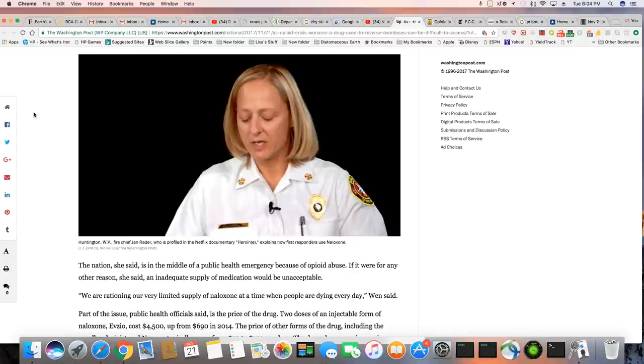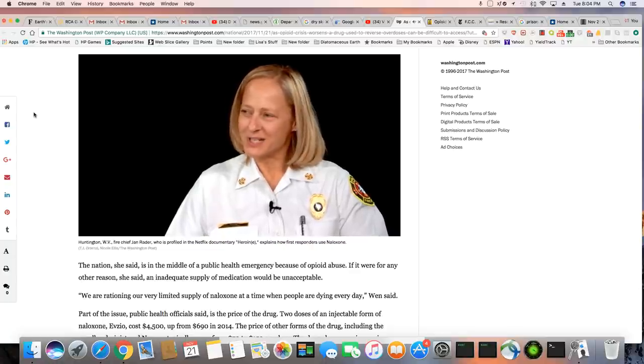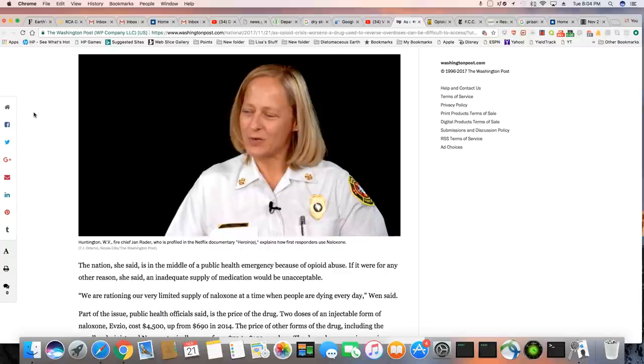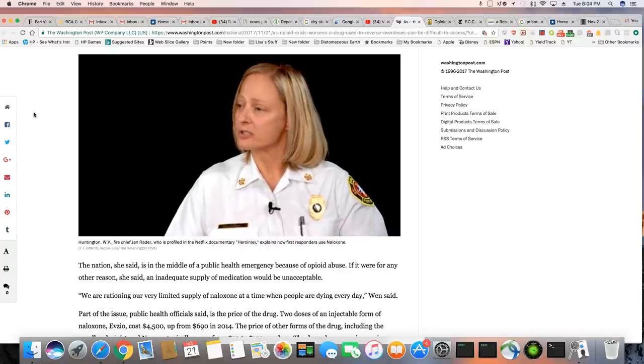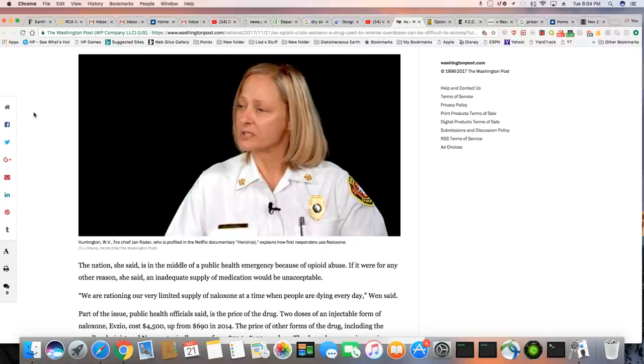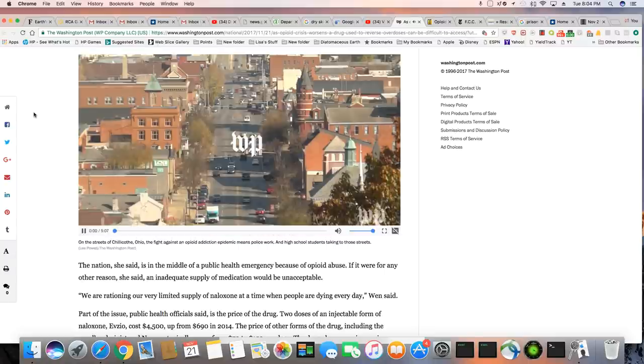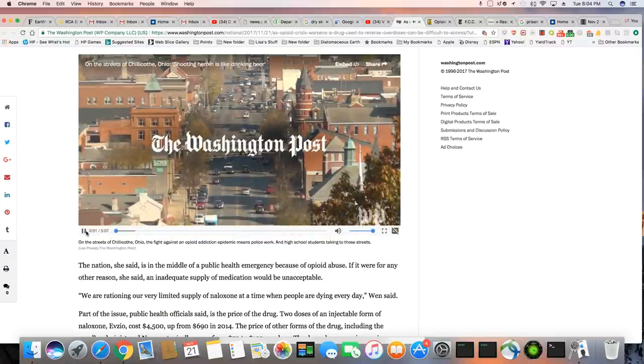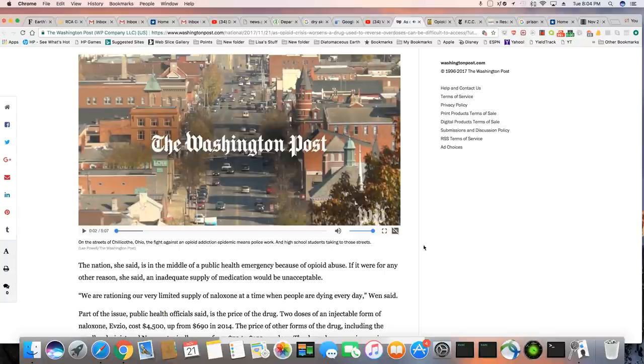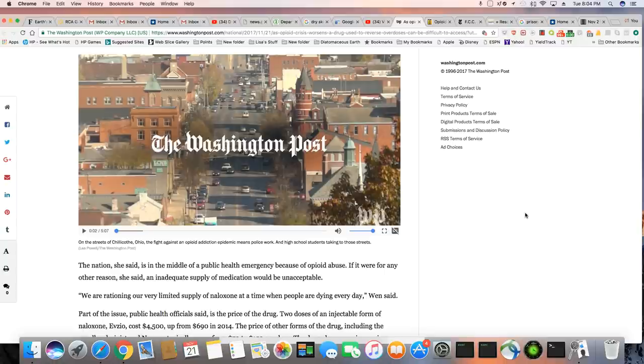But, you know, I took an oath to serve and protect life and property. And nowhere in that oath does it say I have the right to judge. So I try not to judge those suffering from substance use disorder. You know, I find that laughable. They spent the greater part of the crack epidemic judging and criminalizing and throwing people in jail, but now they won't judge people. How nice. How convenient.